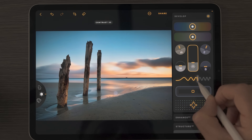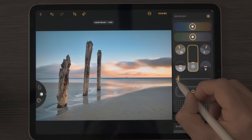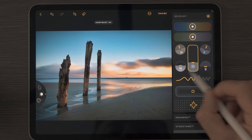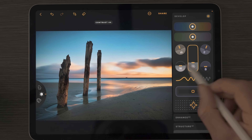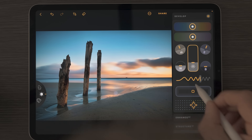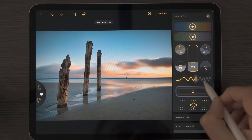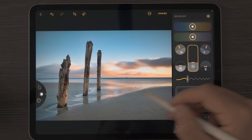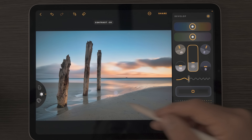This squiggly line here controls the contrast — the flatlining effect as you remove contrast is a really nice design element, much more intuitive than just moving a slider. Rather than adding contrast here, I prefer to reduce it initially because there's a better way to bring contrast in, and by bringing this down we're keeping a nice dynamic range in our photo.